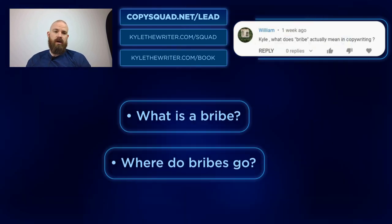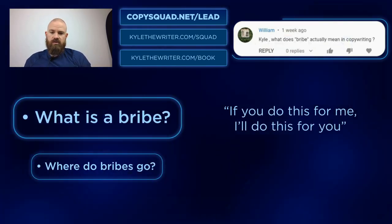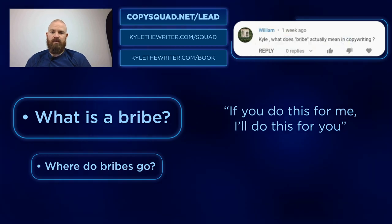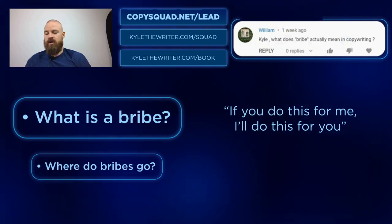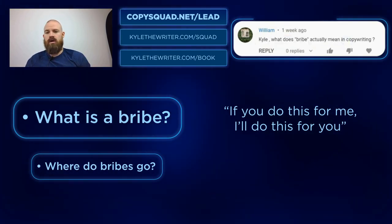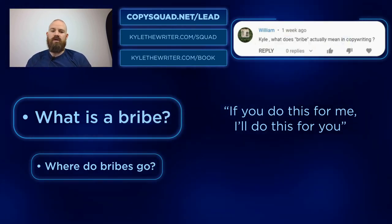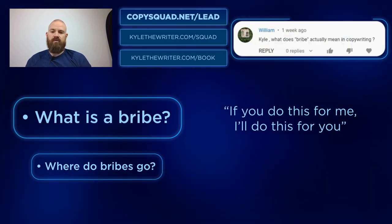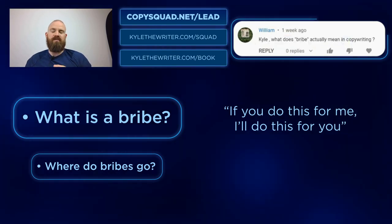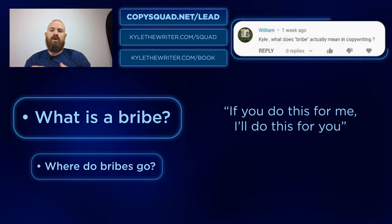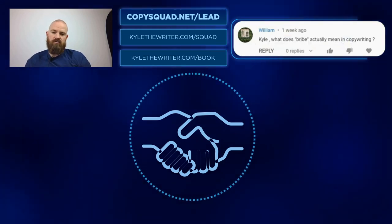Diving into this — the first thing: what is a bribe? A bribe is just like it sounds: if you do this for me, I'm going to do this for you. I'm going to slide you something, and in return, I scratch your back, you scratch mine. So the bribe in copy is essentially: if you stick around, if you stick around to the end of this presentation, if you continue reading. Key phrases you're looking for: 'today we will reveal,' 'in just a moment you will see,' 'if you stick around to the end of this presentation, we will show you.' Basically, I'm asking for an exchange — that's a bribe. If you do this, I'll do this. If you stick around, I'll reveal this.